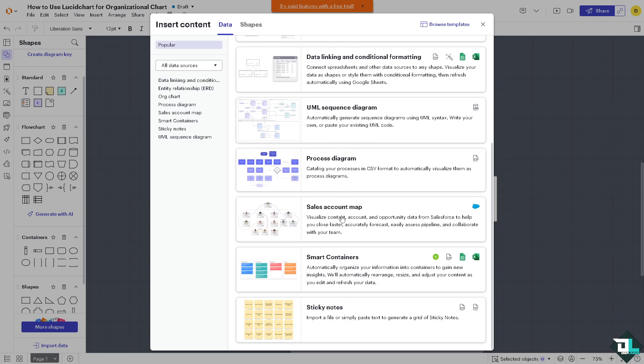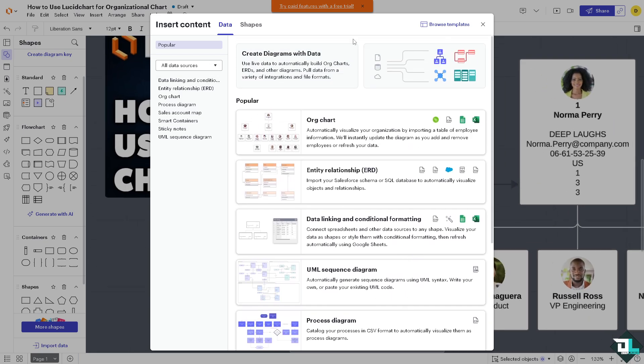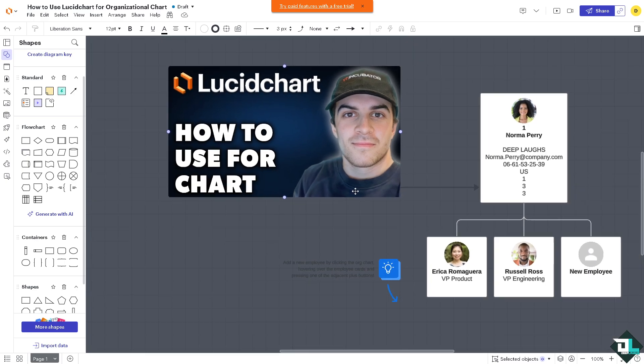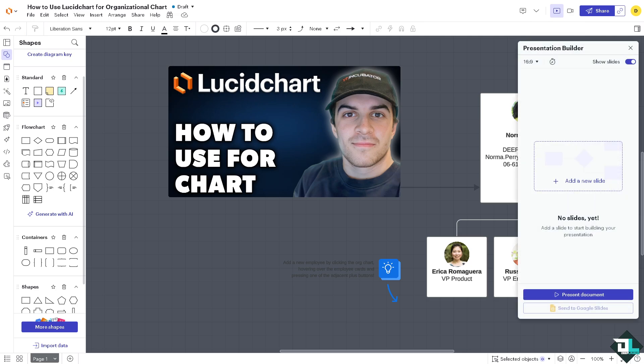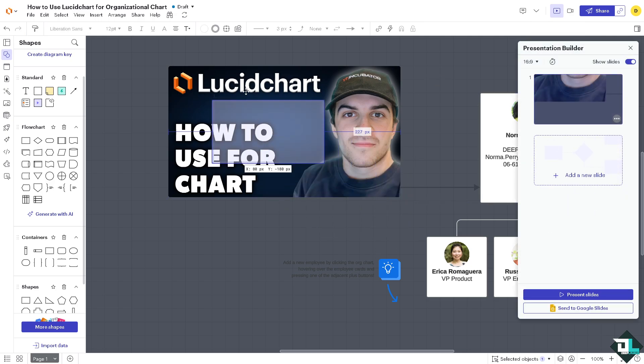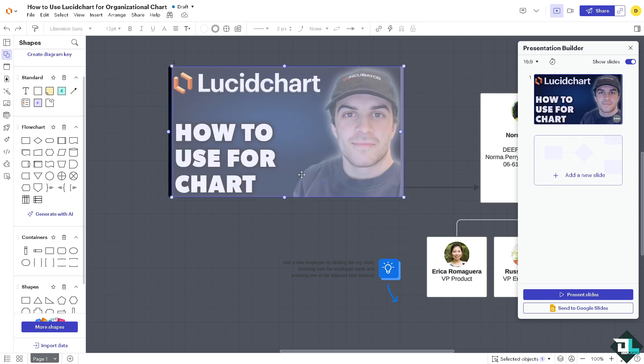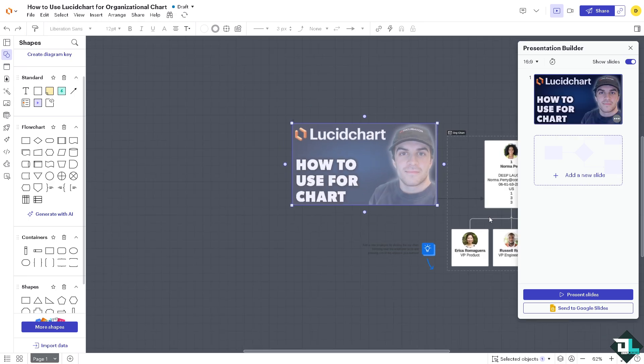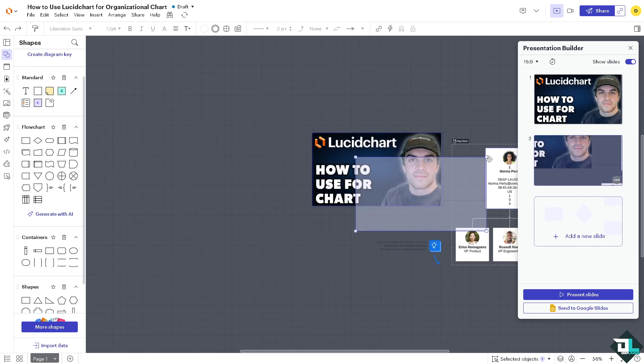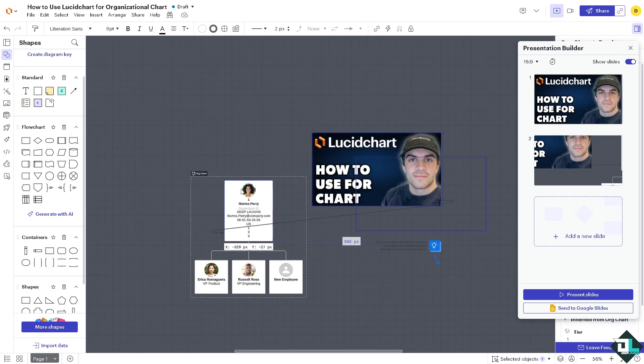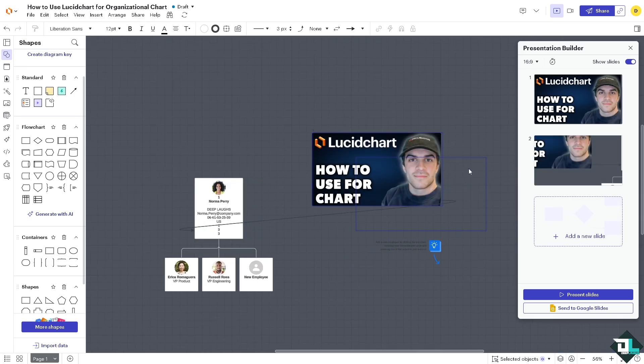Once you've done that, once you're happy with how it feels, you can go to the section here on the presentation builder, especially if you want to present this to your client or to your team members. You can add a new slide. This is going to be the first slide, but to make sure it's taking notes and the next slide is going to be all these.